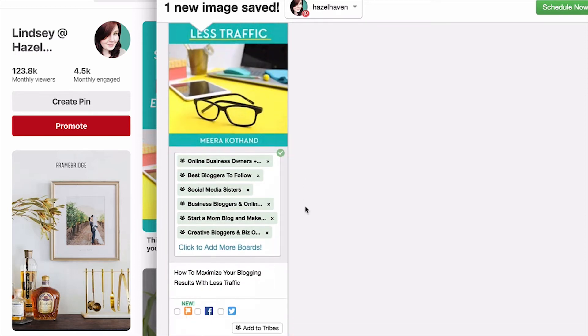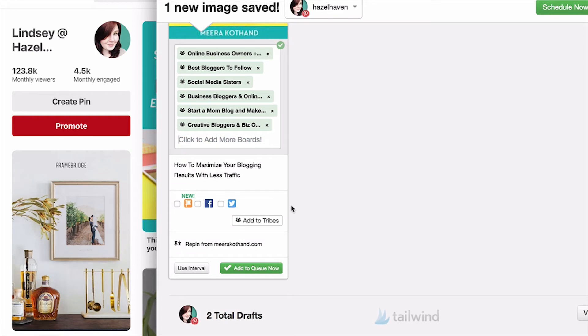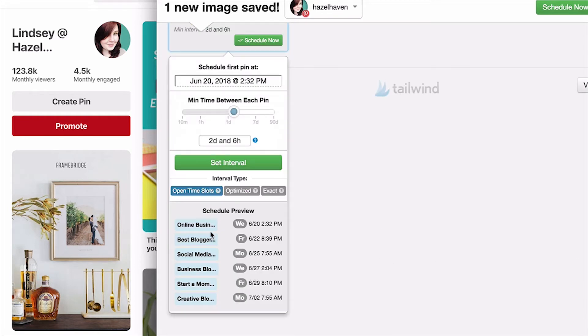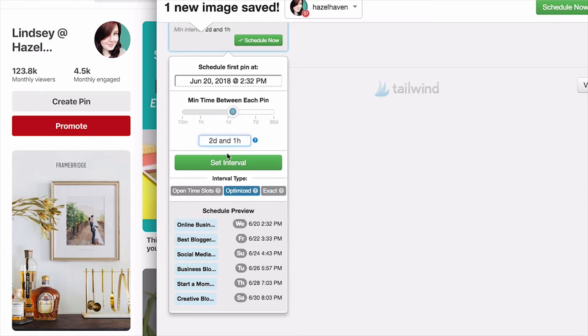If you hit Use Interval, you can come in here and scroll to choose, like two days or one day, or something in between each time you post, and that just helps keep your schedule a little bit more organized.